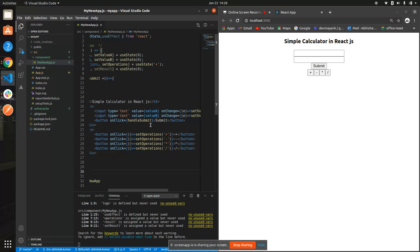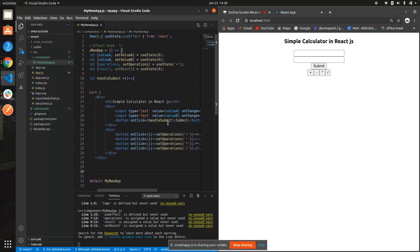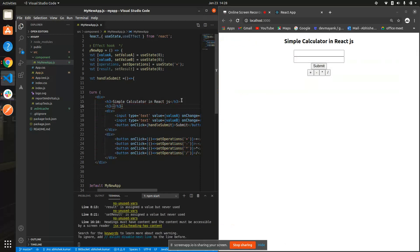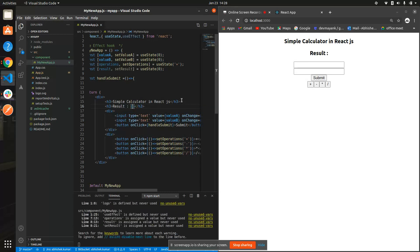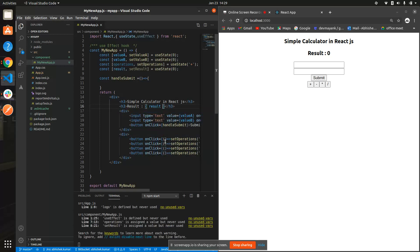Now we're gonna write the handleSubmit function. The submit button will check what is available in your operations state. Let me add an h3 tag to show the result. In JSX, inside curly braces we can assign the result variable. So this will display our result on screen.